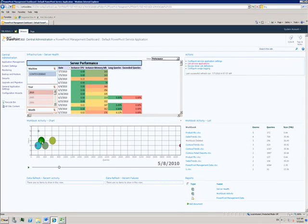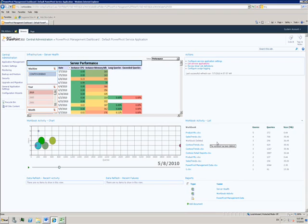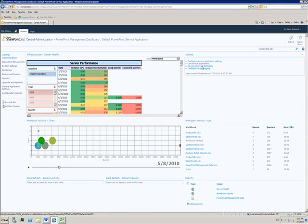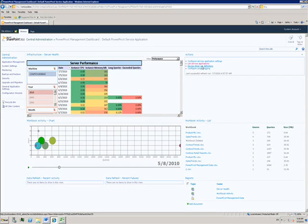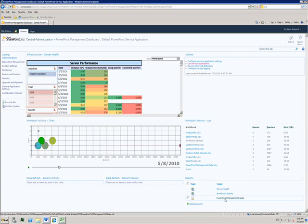This dashboard also gives me a list of all the workbooks being stored in SharePoint as well as options to change settings. For example, setting timer jobs for when data caches should be refreshed. We also have reports around the health and usage of the application.